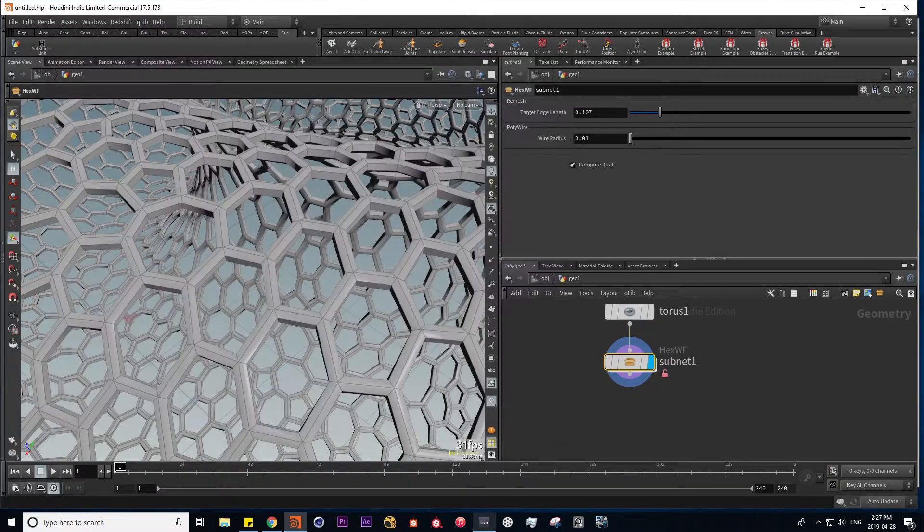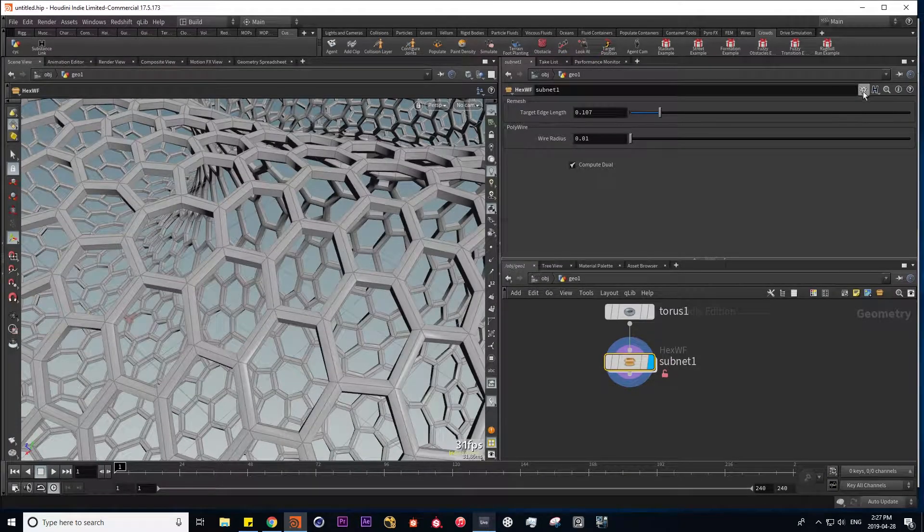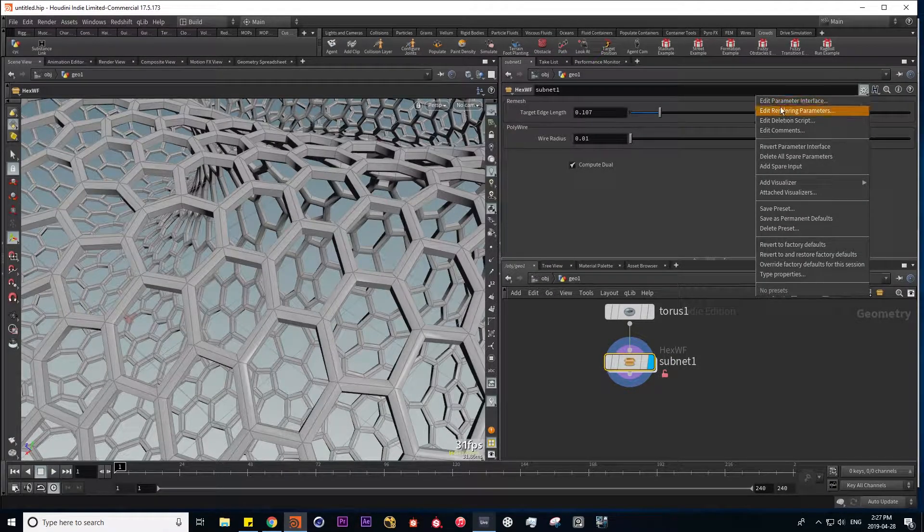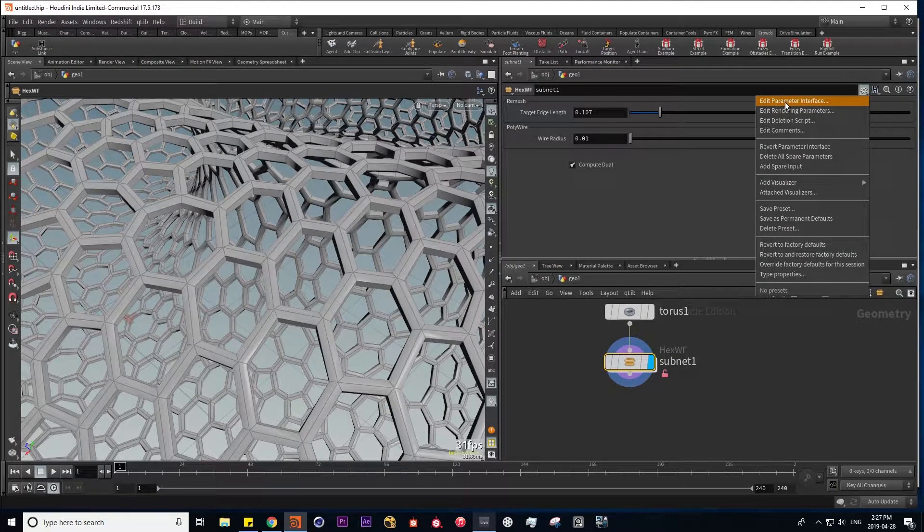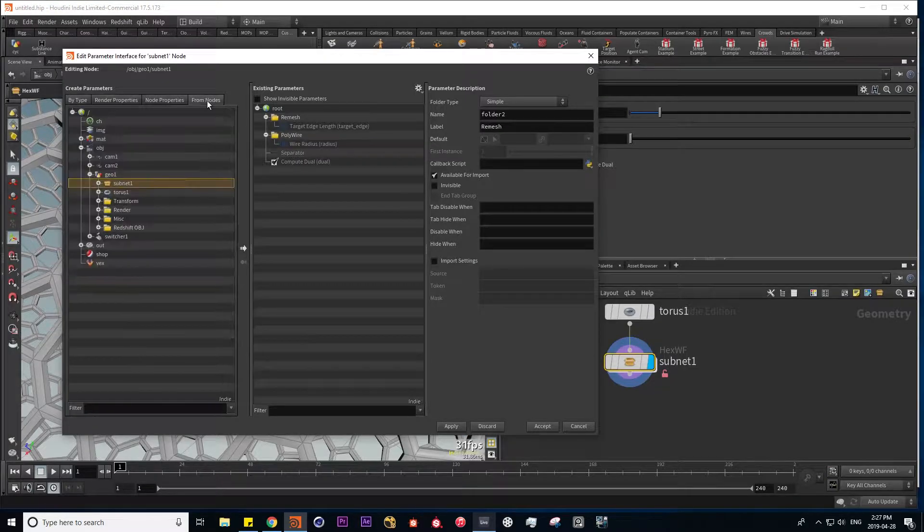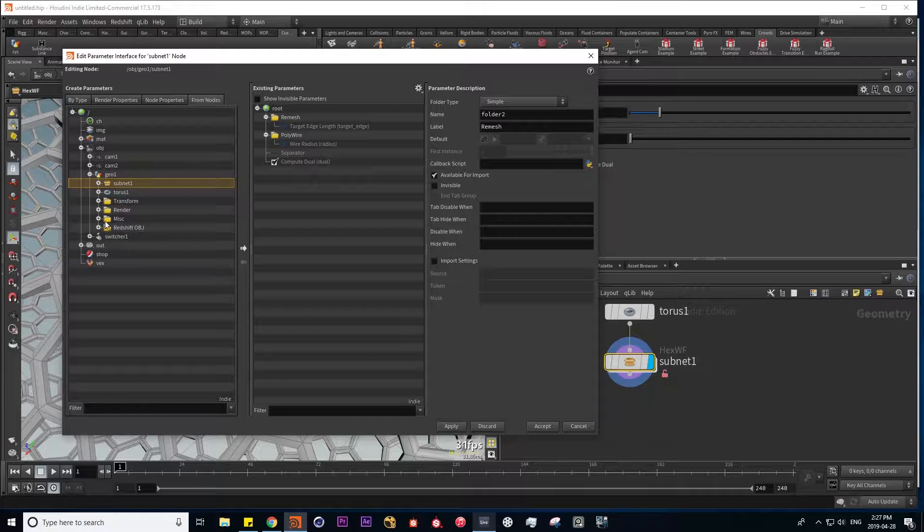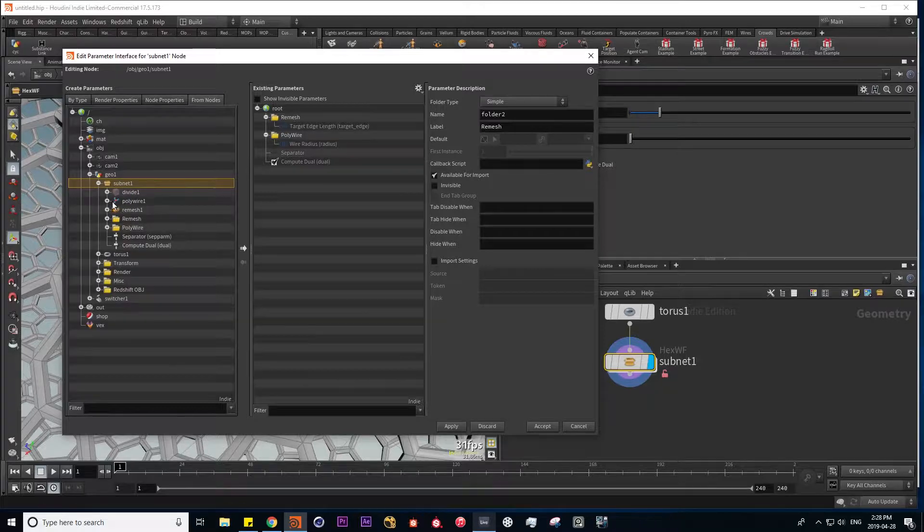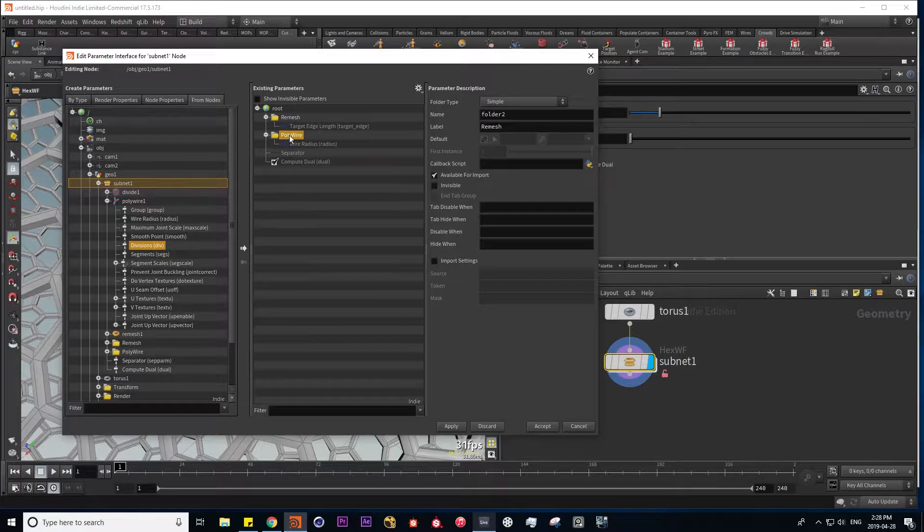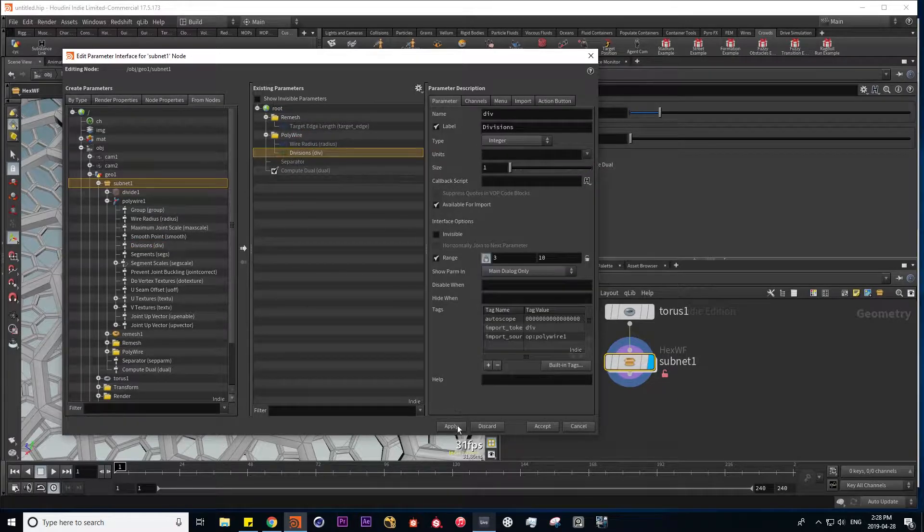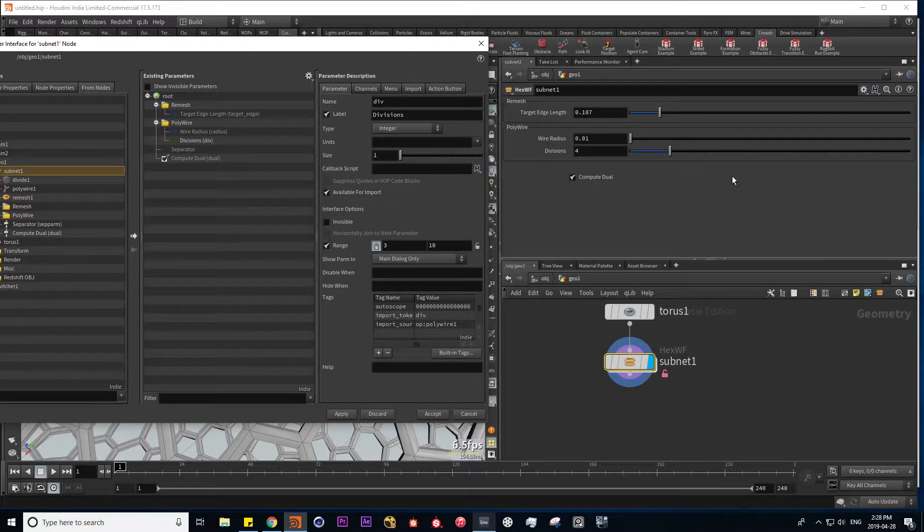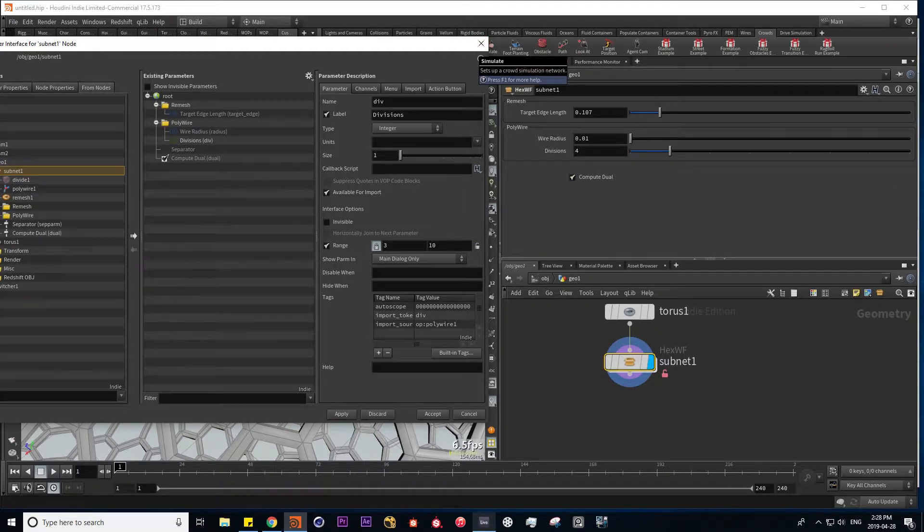I'm going to go into type properties, which can also be done by going under this gear icon and clicking on edit parameter interface. So let's go back into the from nodes tab, going into our subnet and this polywire. We're going to drag divisions into our polywire folder. Hit apply, and here we have control over our divisions.